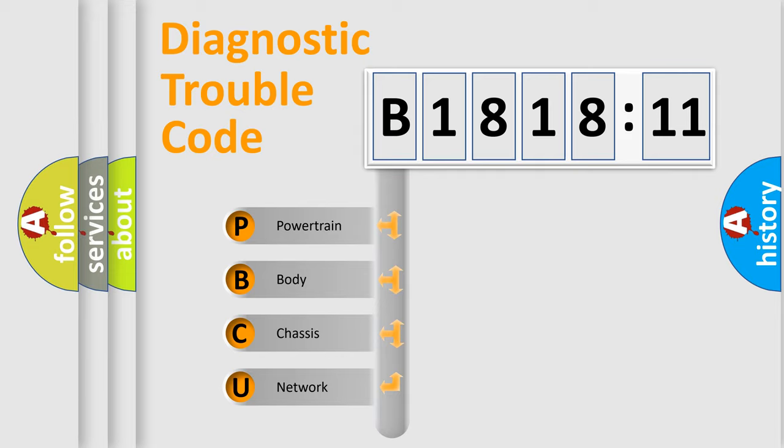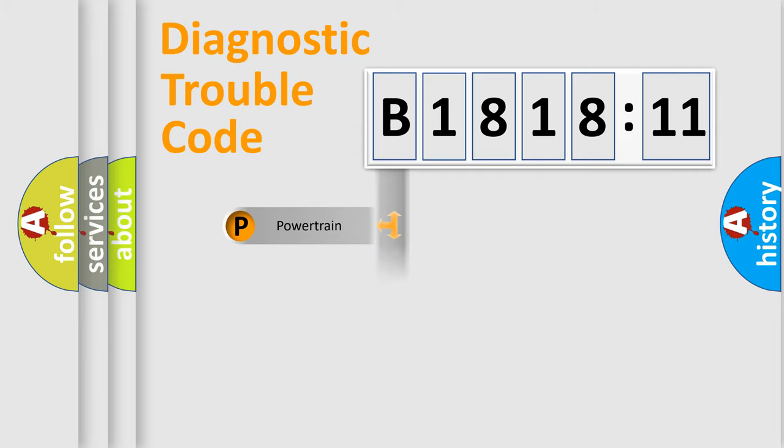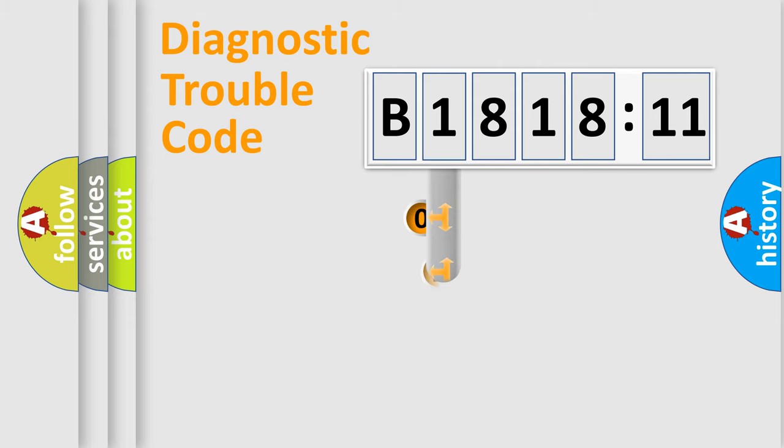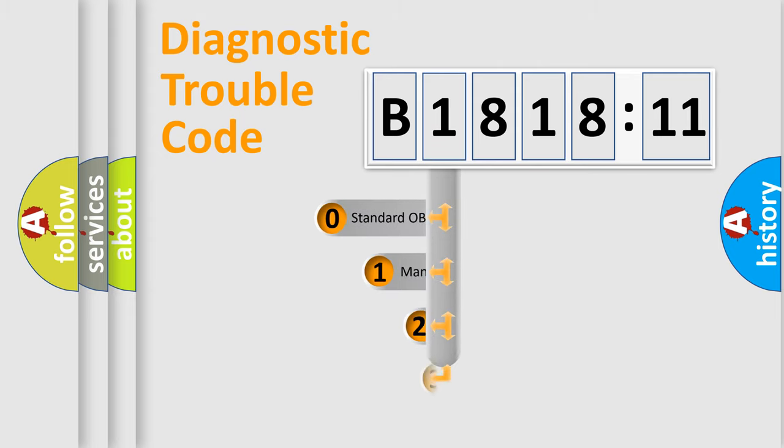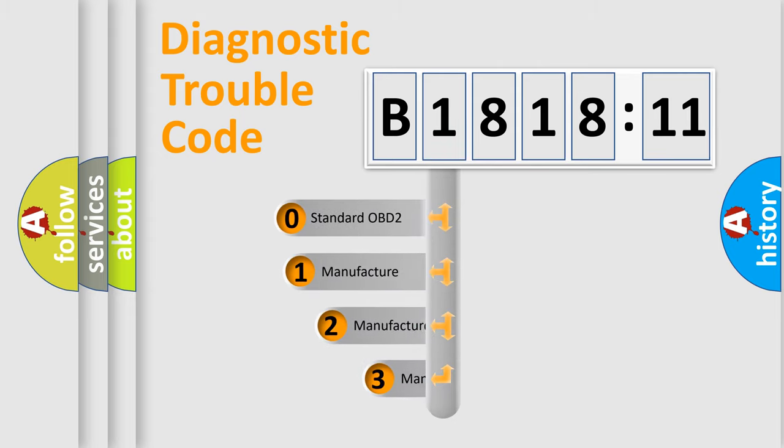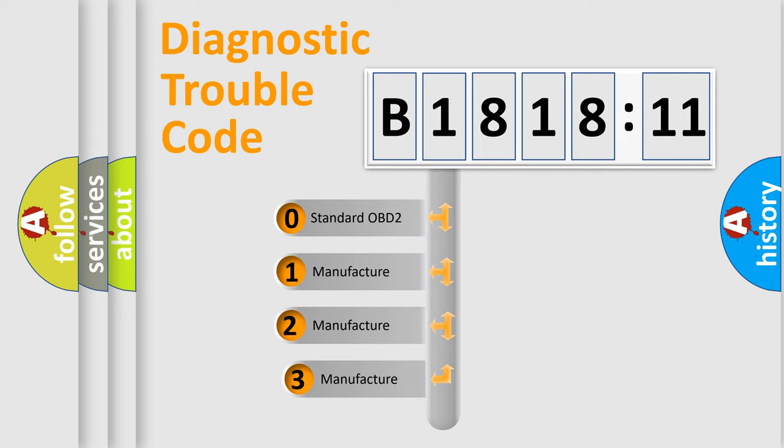We divide the electric system of automobile into four basic units: Powertrain, Body, Chassis, Network. This distribution is defined in the first character code.